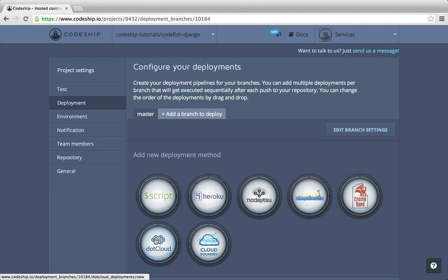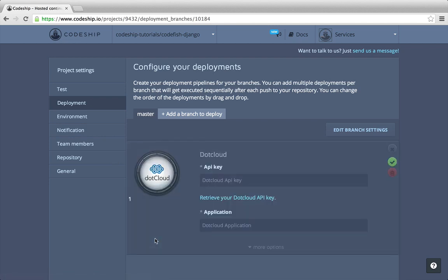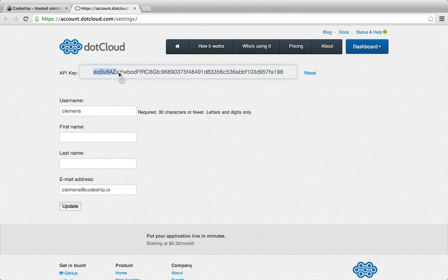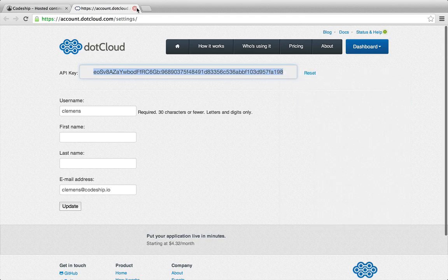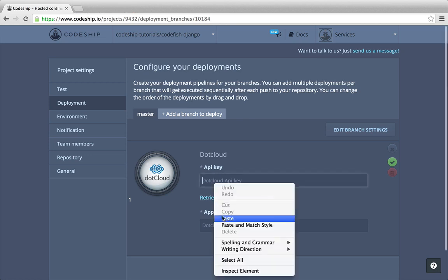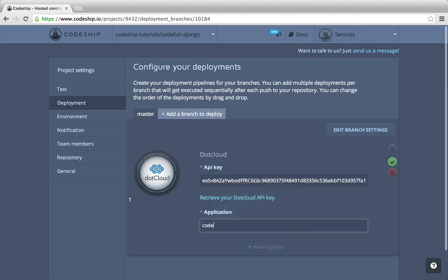We want to deploy to dotcloud. To retrieve our API key, let's follow the link to dotcloud. We copy the key and insert it into our deployment configuration at Codeshift. We want to name our application Codefish. The application will be automatically created the first time we deploy to dotcloud. Now let's save our deployment configuration.